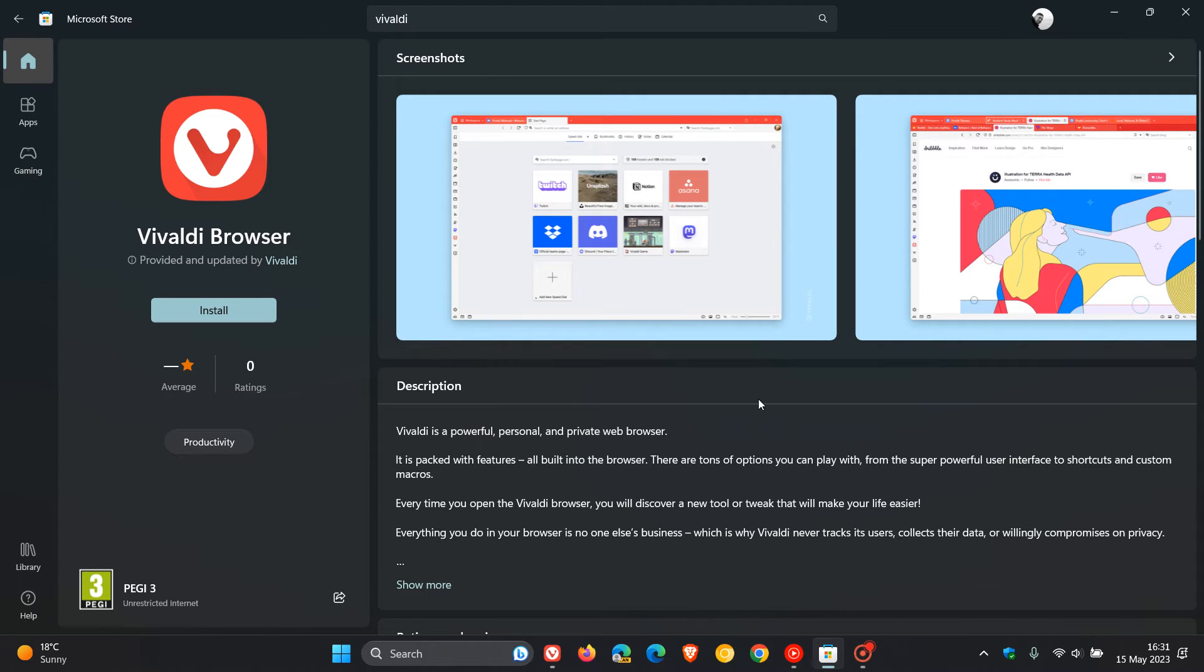You can download that now onto Windows 10 and Windows 11, which I think is a nice move because now Vivaldi joins a couple of other web browsers which are also available from the Microsoft Store.